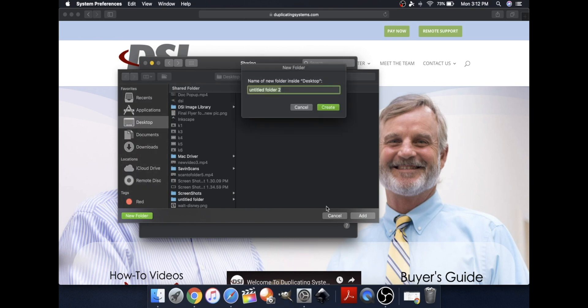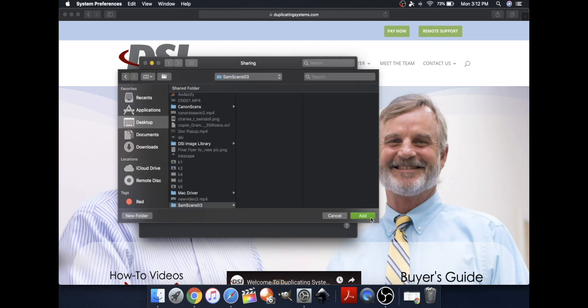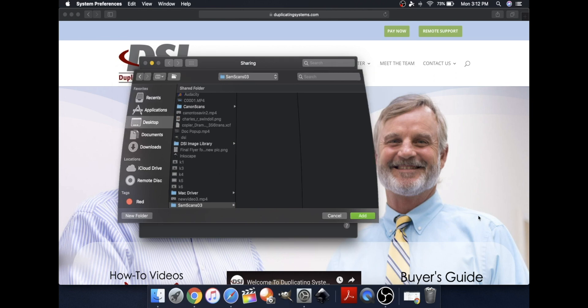Now, name the folder whatever you prefer. Click Create. Click Add.